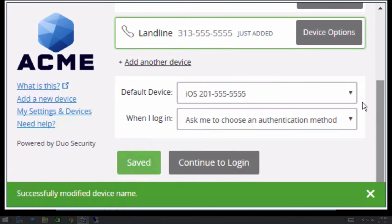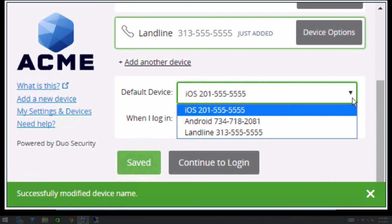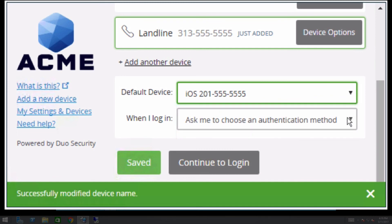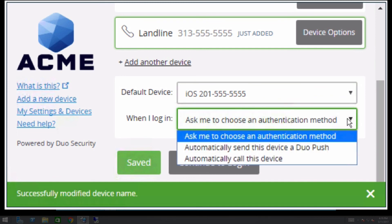Users can also select their default authentication device and whether they would like to receive an automatic push or phone call or manually select an authentication method when they reach the Duo prompt.